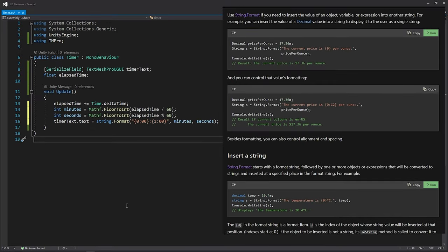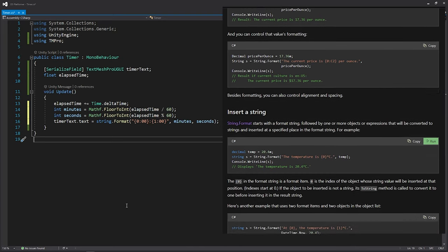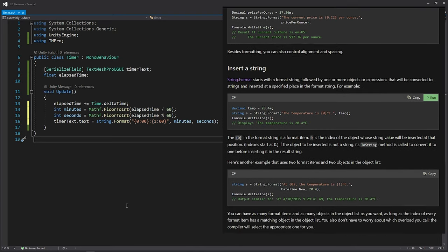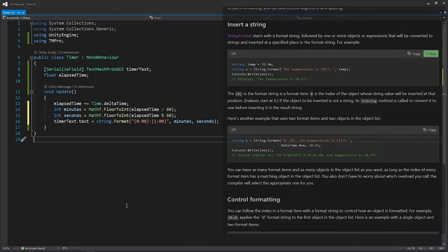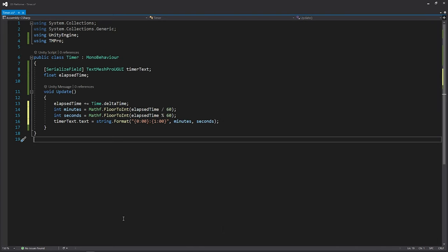For detailed information about string format, you can check the link in the description. Alright, save and go back to Unity.